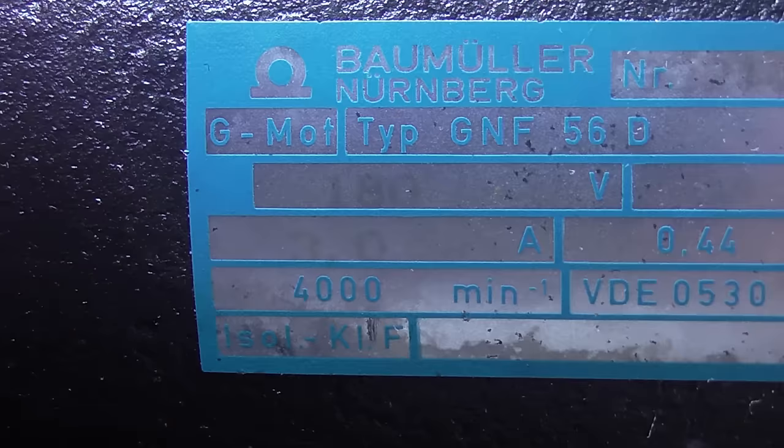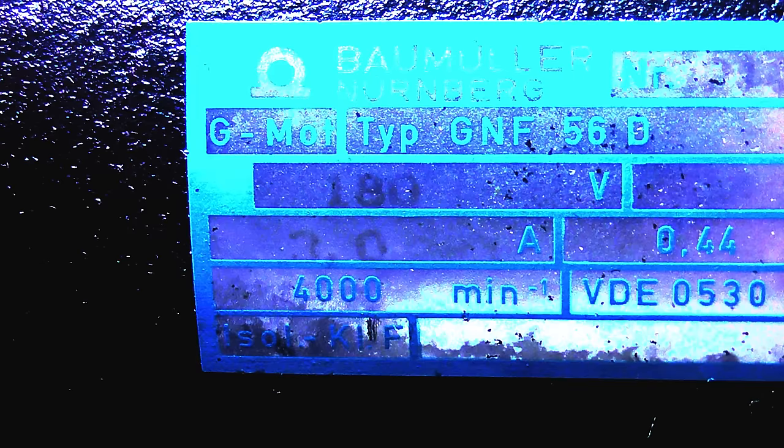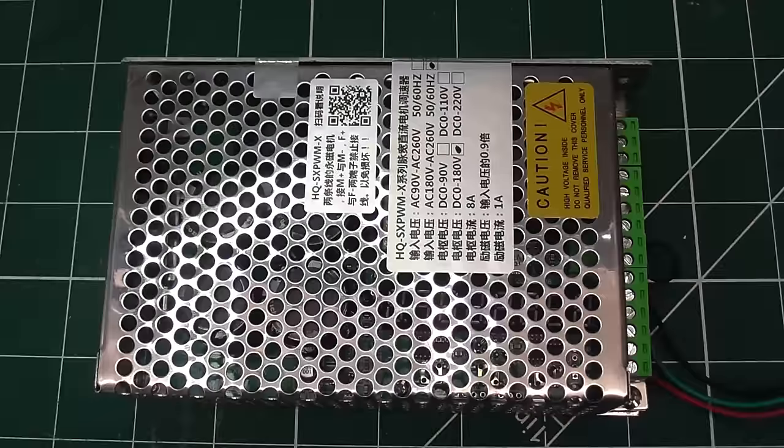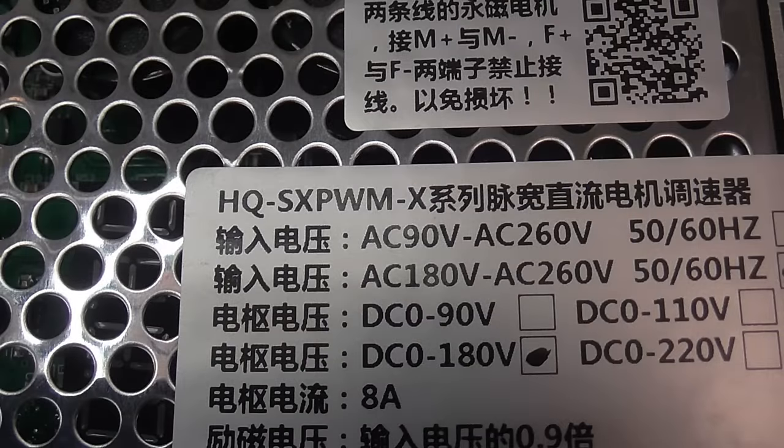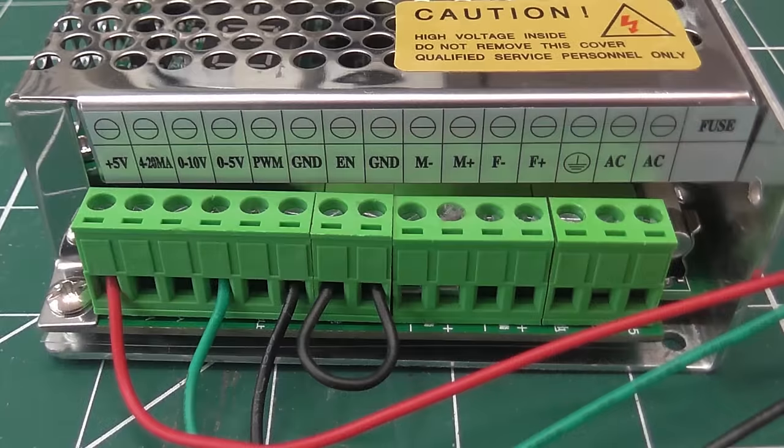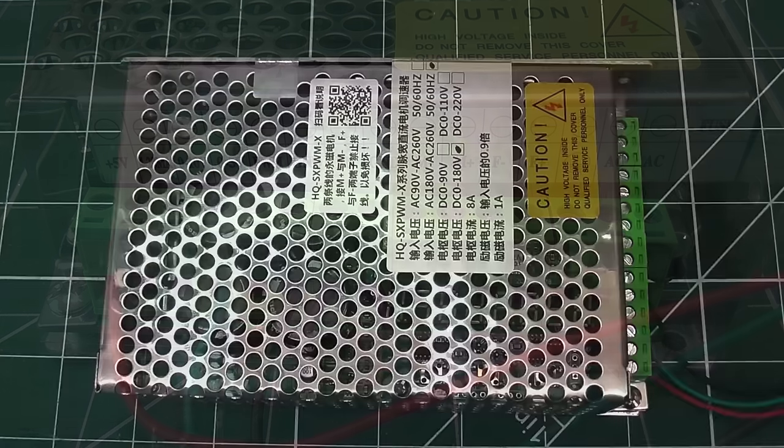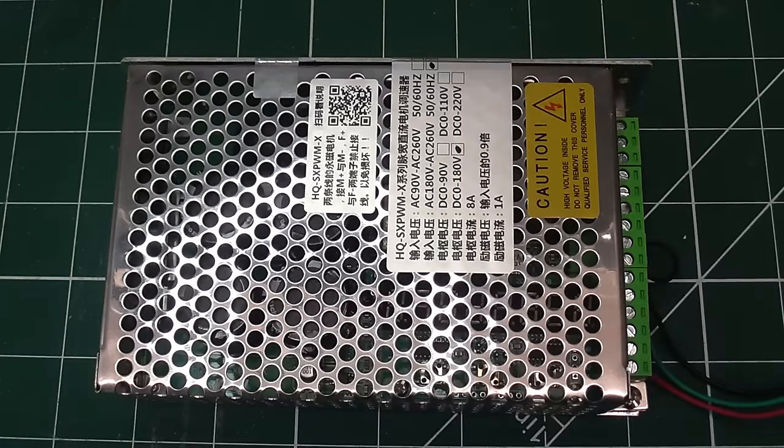The spindle motor is a 180 volt DC motor. That does say 180, it's very faint. So I bought this motor controller, suitable for 180 volt motors, which can also accept control signals from the motion controller. I'll link to the various components I've used in the description below.